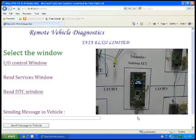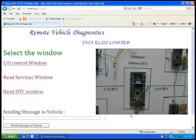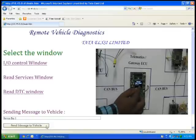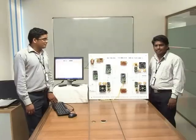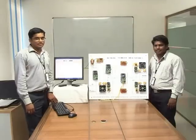Sending message to vehicle: this is used to send a message from the service center to the vehicle. For example, I am sending the service expiry message — 'Service expired on the 3rd.' Sending message to vehicle. The message is displayed in the Telematic ECU. This concludes the overall demonstration of the Remote Vehicle Diagnostic prototype.